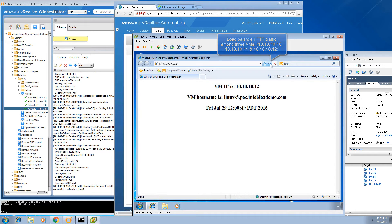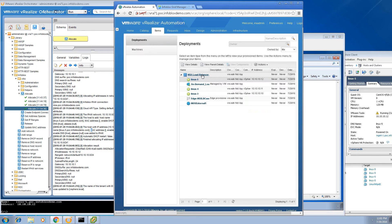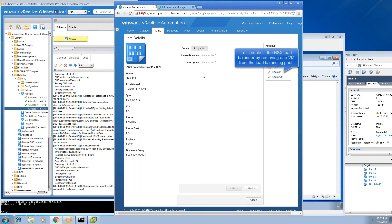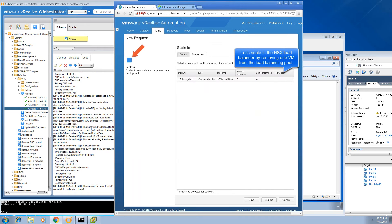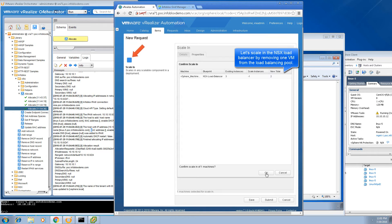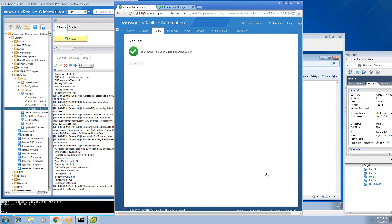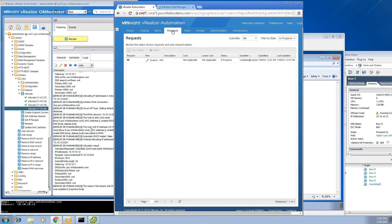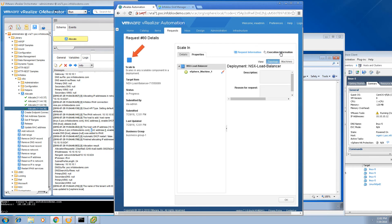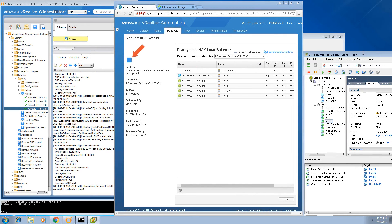Now going back to VRA, we're going to scale in the environment by removing a virtual machine from the NSX load balancing pool, decreasing the number from 3 back to 2. Instead of running the allocate workflow, the release workflow will be automatically executed. Let's monitor the progress of the environment.